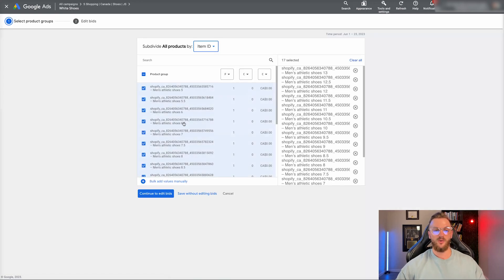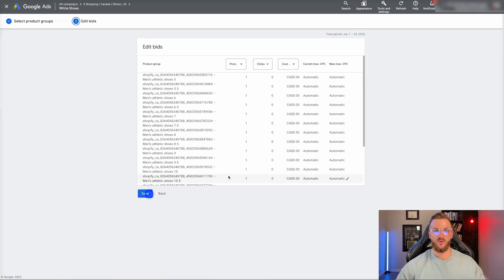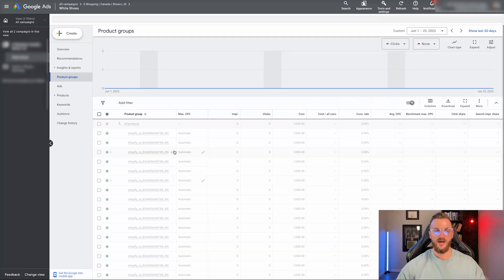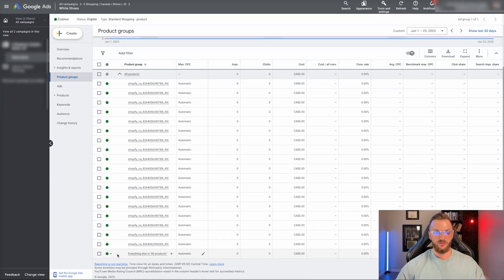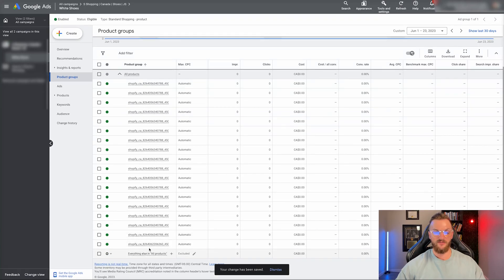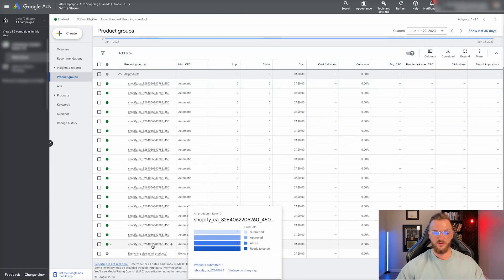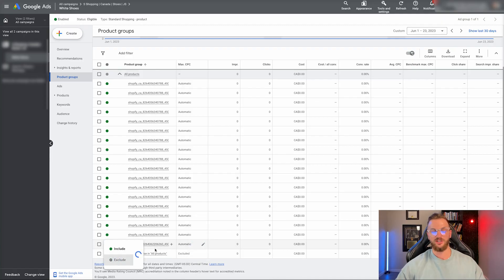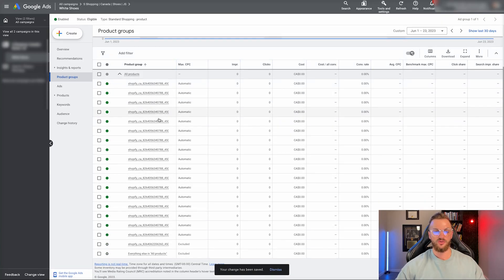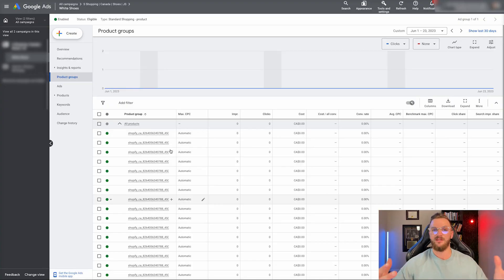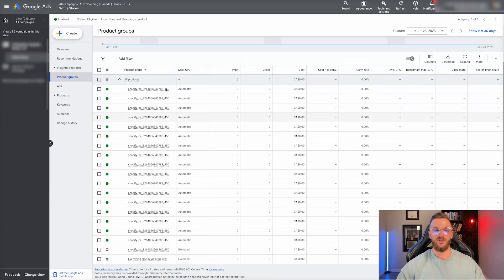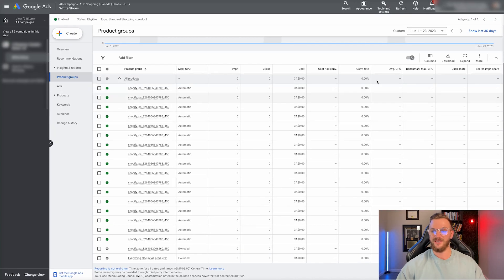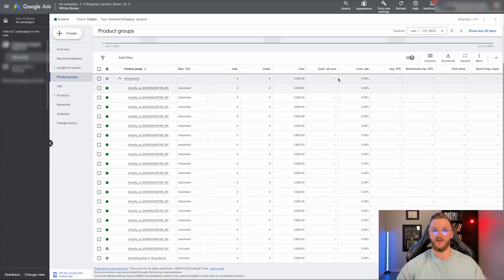You can go in and add something like the corduroy cap here, save that, and then exclude everything else. Say you had a bunch of other products you didn't want to run — you can exclude everything else. You could also exclude the vintage corduroy cap, so now only the shoes are running. That campaign is set up the same as if you used the filter. You get visibility into all of the products really easily and can see how each is performing.